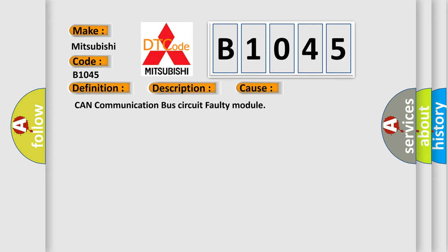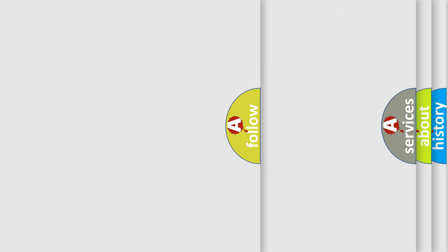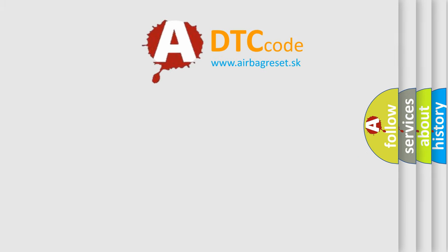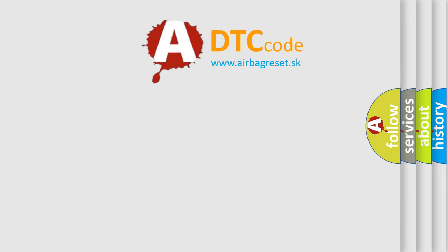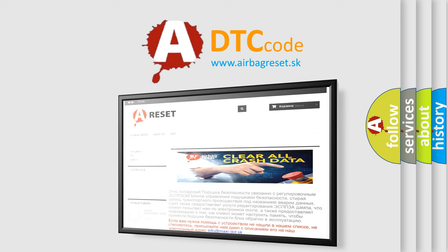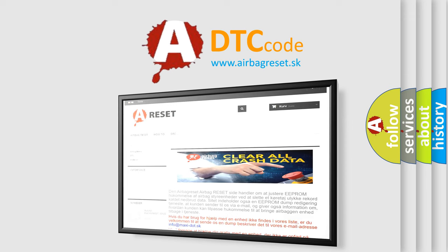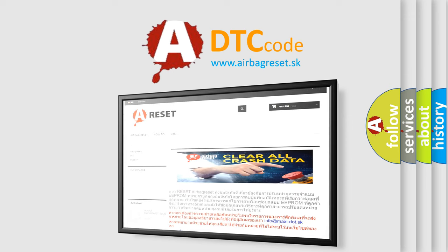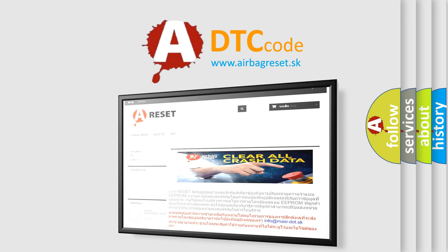The Airbag Reset website aims to provide information in 52 languages. Thank you for your attention and stay tuned for the next video.